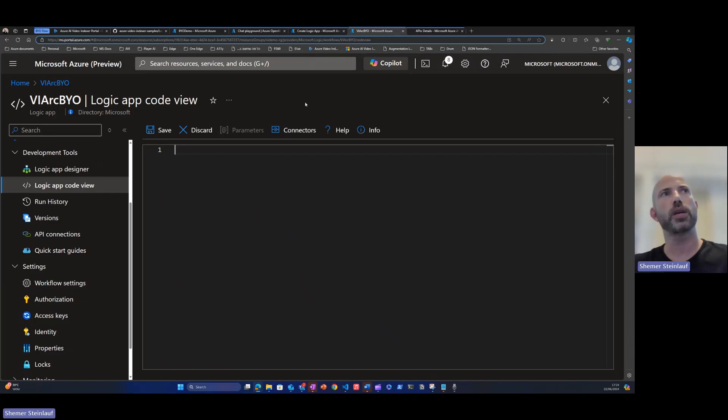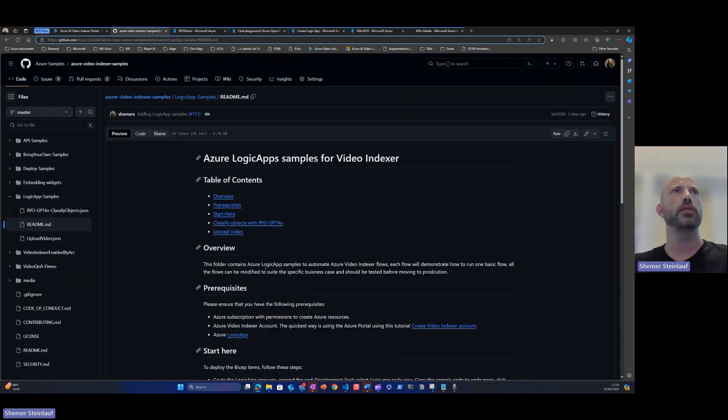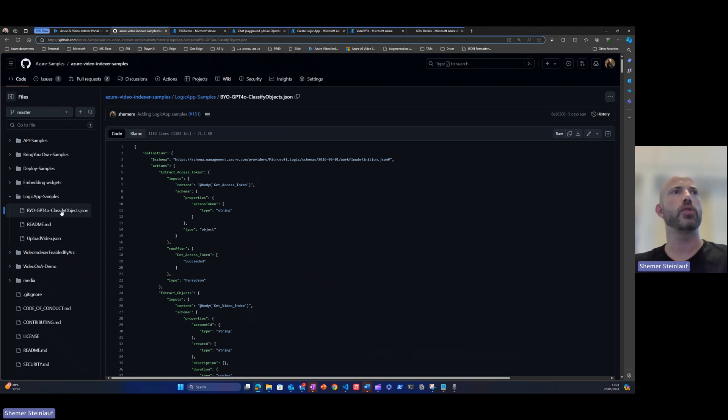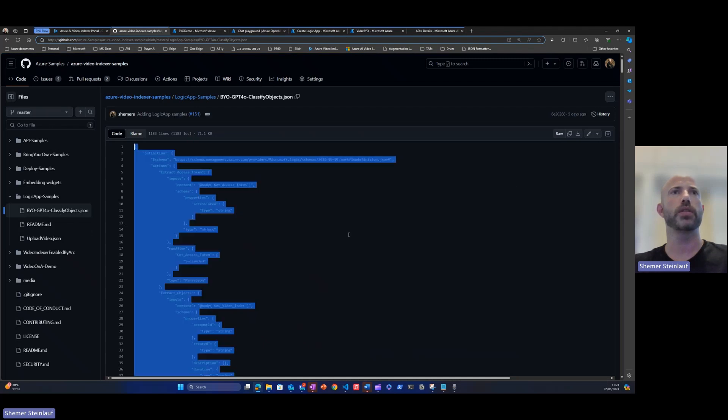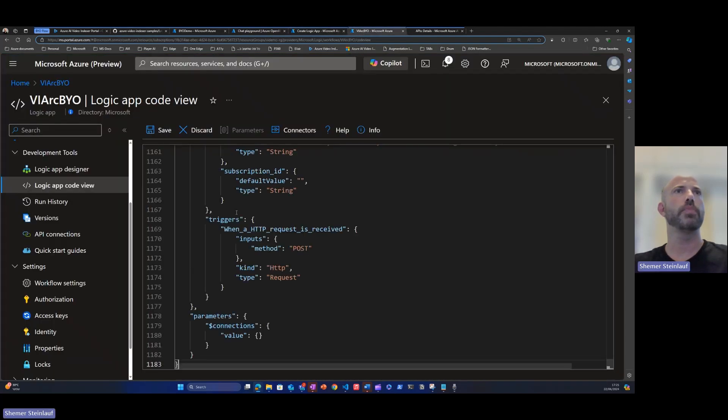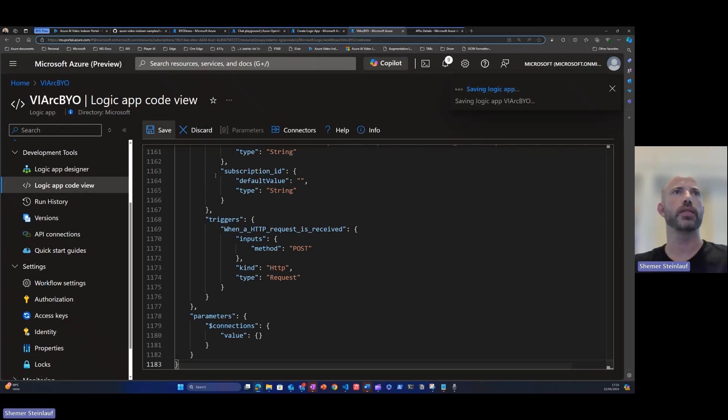Now, after the Logic App was created, we'll go back to the GitHub and select, for this example, bring your own GPT-4 classified object, select all, and paste it inside the Logic App code view, click save.